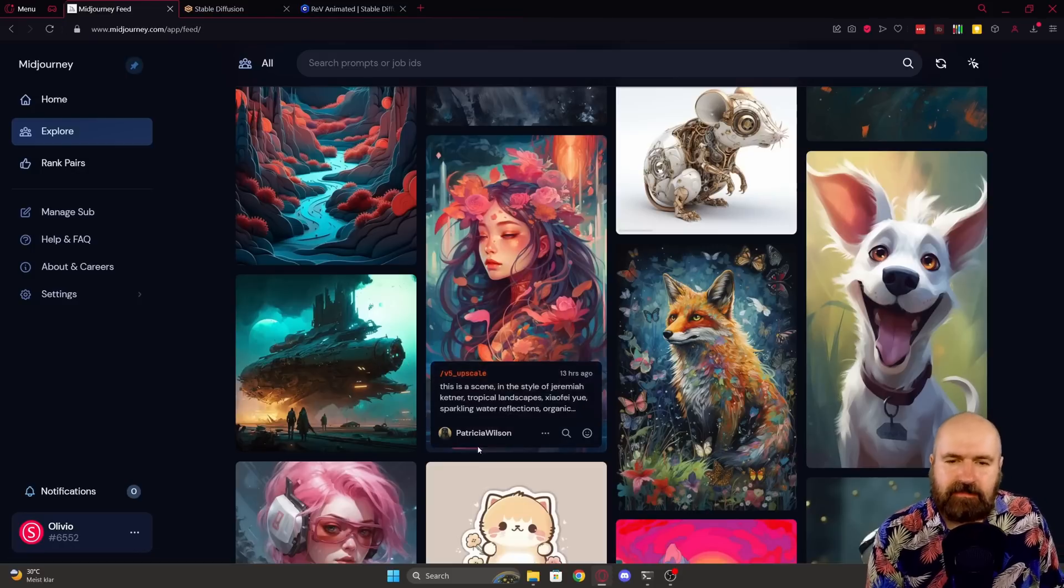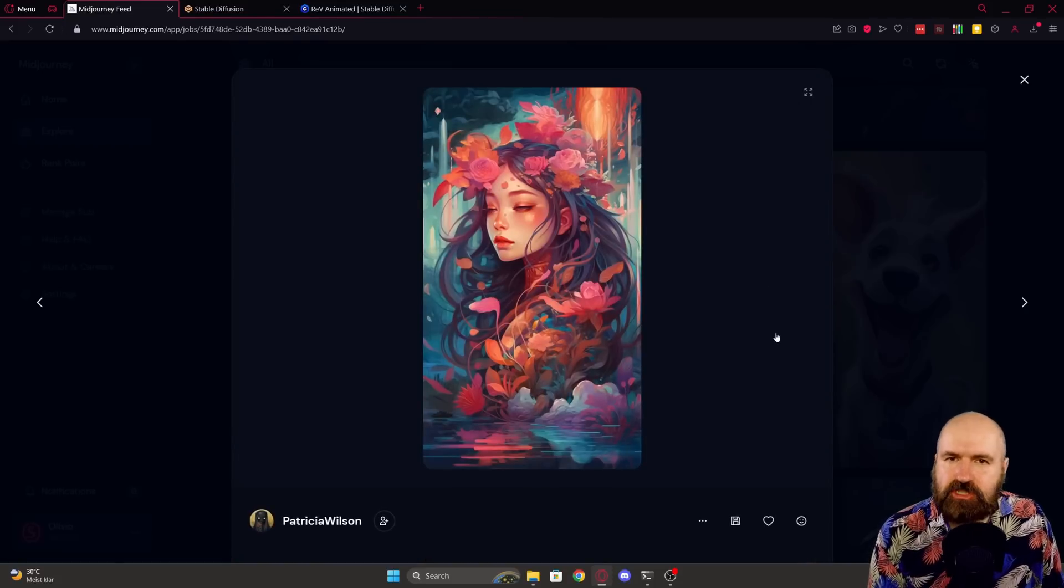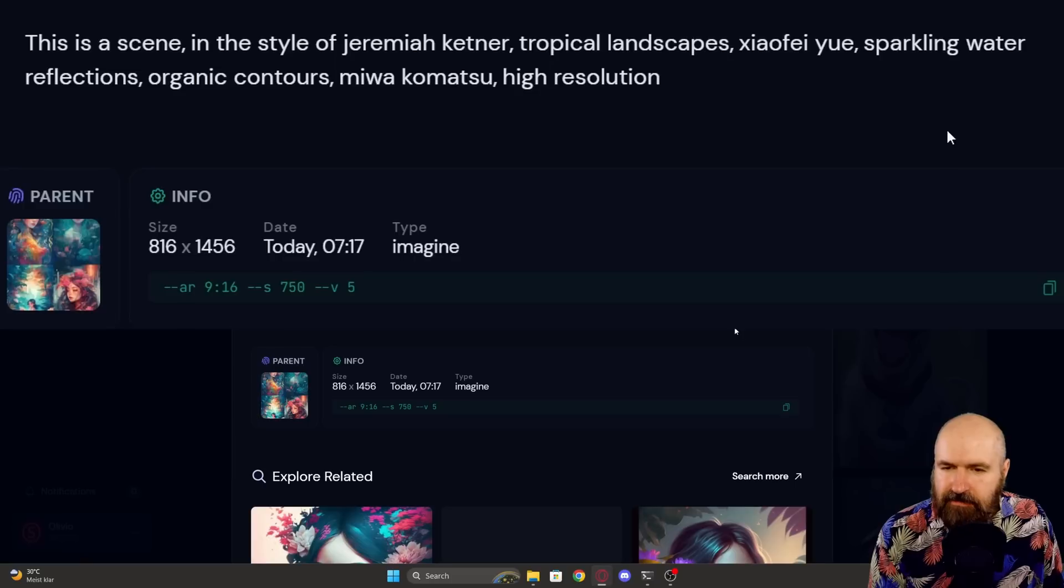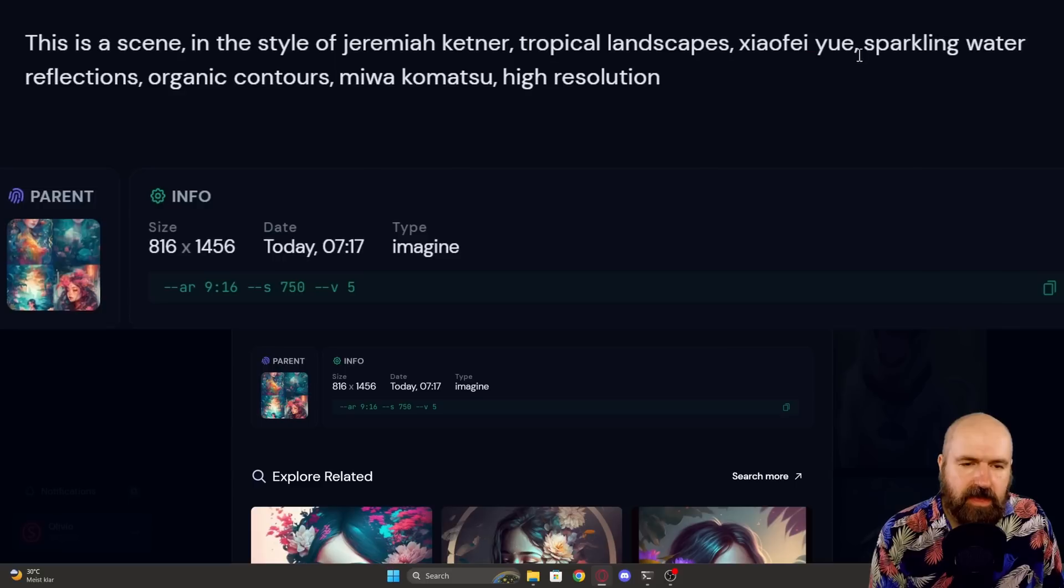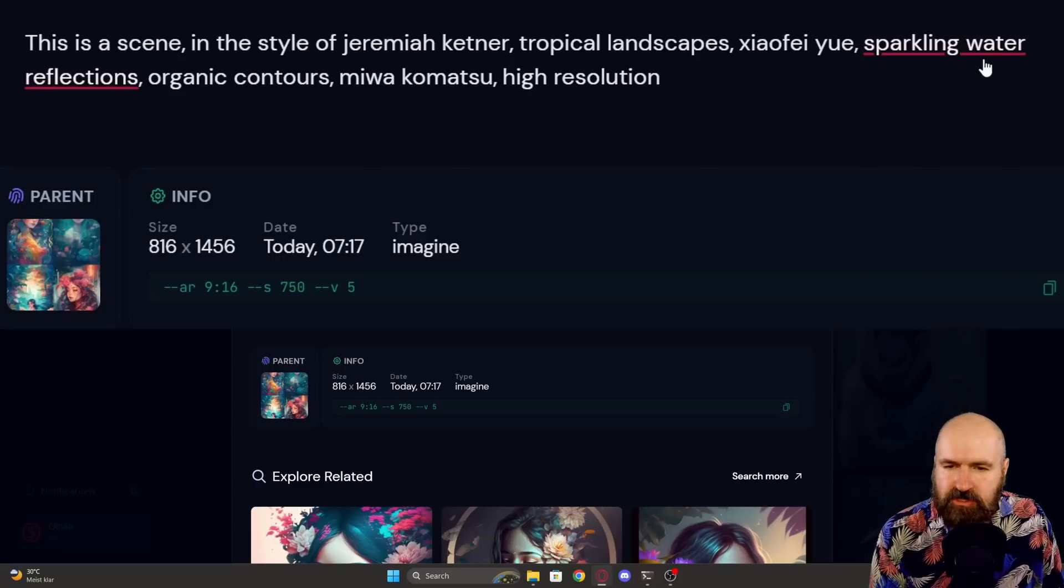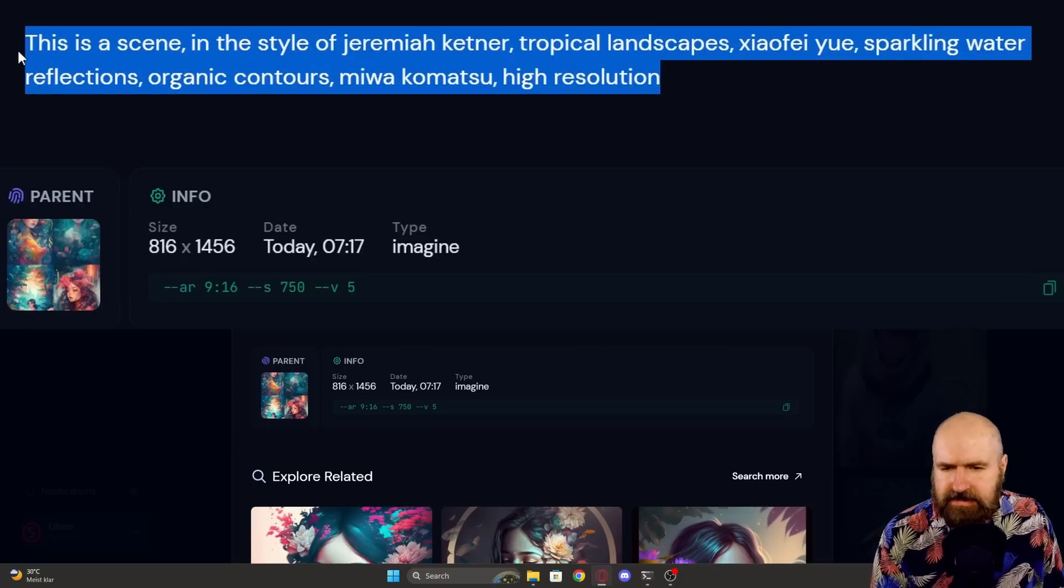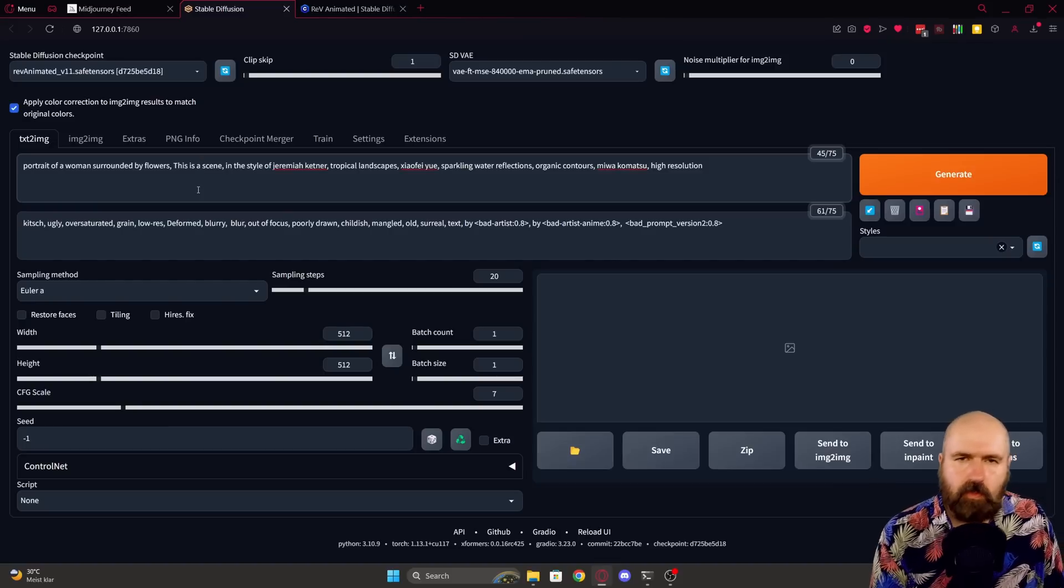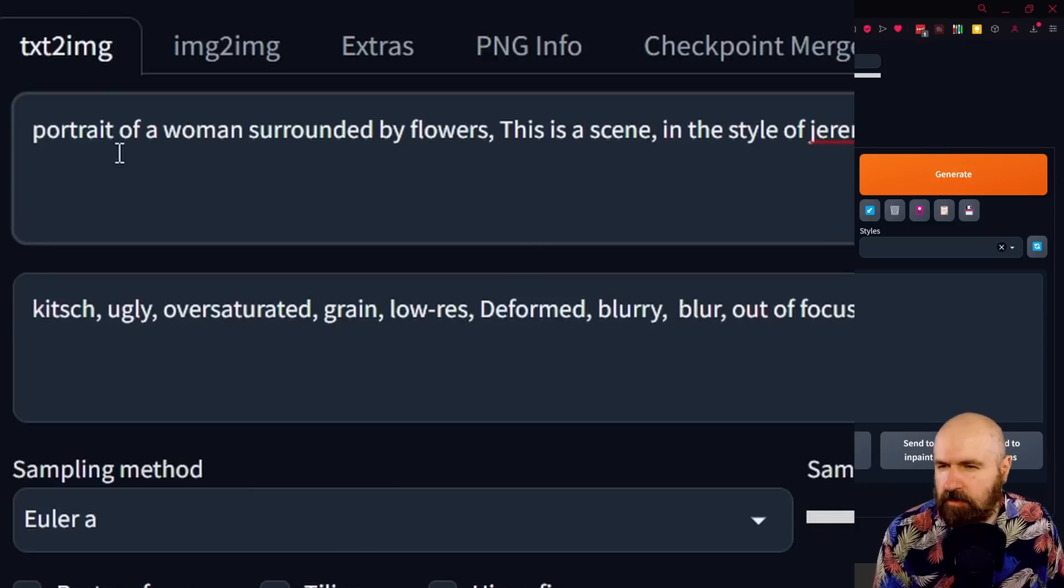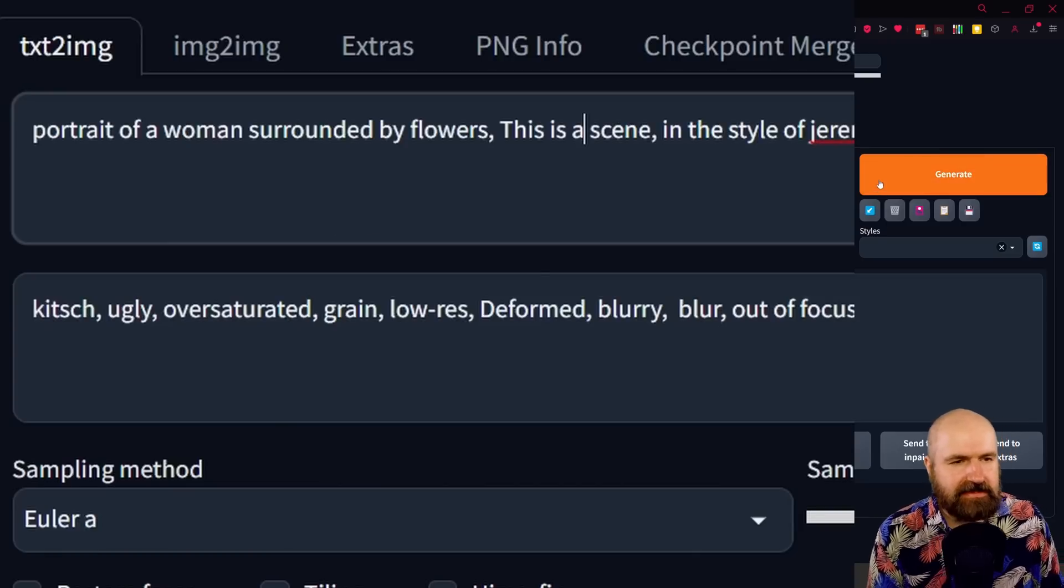Wow. Next, I want to try this portrait here with the flowers around it. Again, let's check out the prompt first. We have this is a scene in the style of Jeremiah Ketner, Tropical Landscape, Xiaofei Yue, Sparkling Water Reflections, Organic, Contours, Miwa Komatsu, High Resolution. Again, a lot of artists' names in here. It doesn't say anything about Portrait of a Woman, so I'm going to add that to the start. Portrait of a Woman surrounded by flowers. Let's see what we get from this.